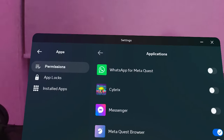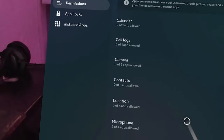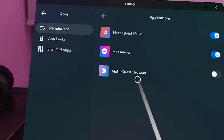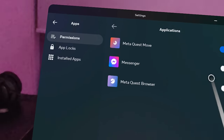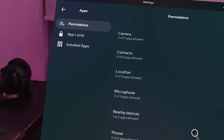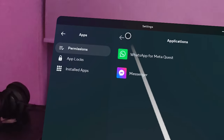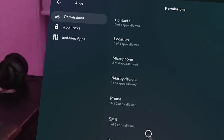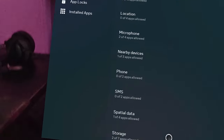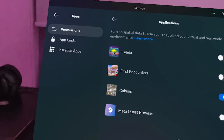For the Meta Quest Browser I'll leave the microphone on for now. For Cybryx I'll put it on — great app, look out for that review coming soon. For Nearby Devices, Messenger is switched off; Meta Quest Move I'll leave on even though I don't have it installed. For Phone and SMS, you can switch on or off for WhatsApp and Messenger — I have it switched off at the moment.